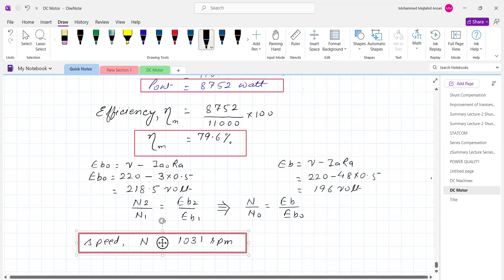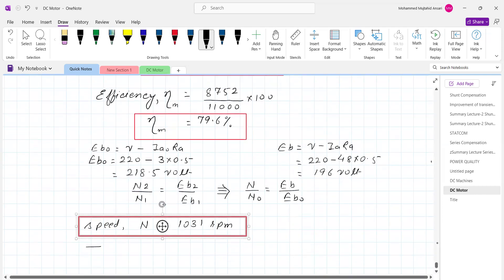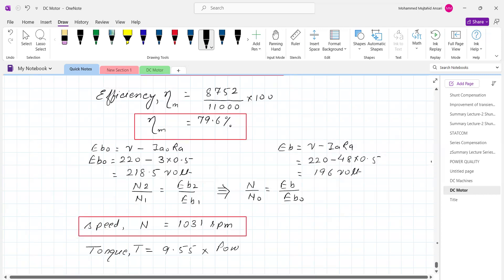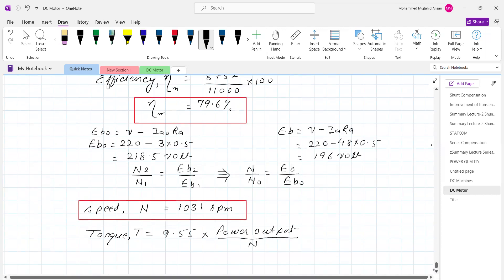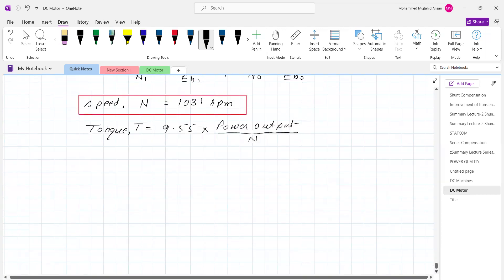Now the last point: we want to calculate the torque. Torque equals 9.55 times power output in watts divided by speed in RPM. Everything is now ready. Torque T equals 9.55 times 8752 divided by 1031, which gives torque T equals 81.1 Newton meter.